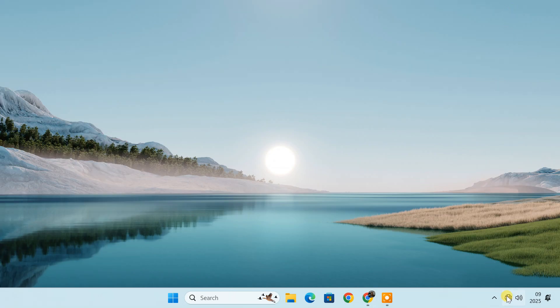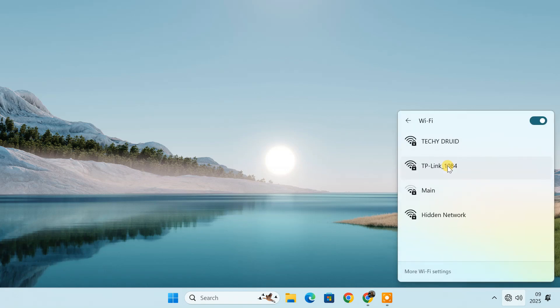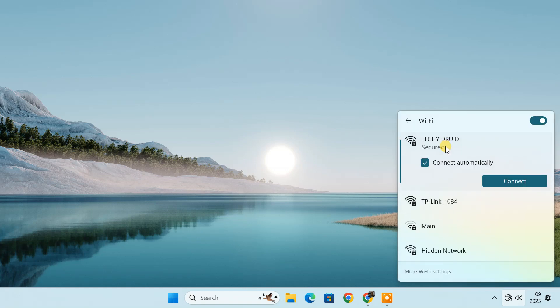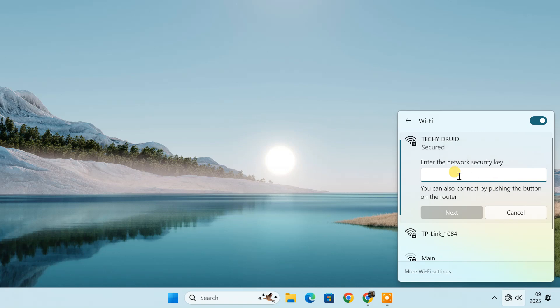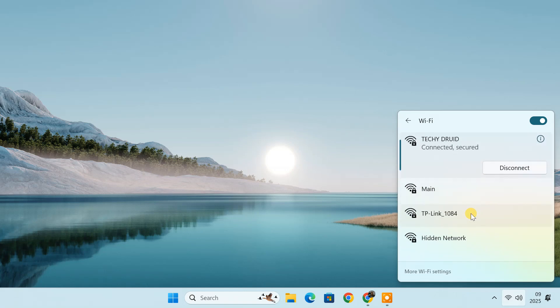After applying the changes, you'll likely be disconnected from the Wi-Fi. Reconnect using the new Wi-Fi name and enter the new password. Make sure to update the Wi-Fi password on all your devices, including your phone, laptop, smart TV, and any other connected gadgets.